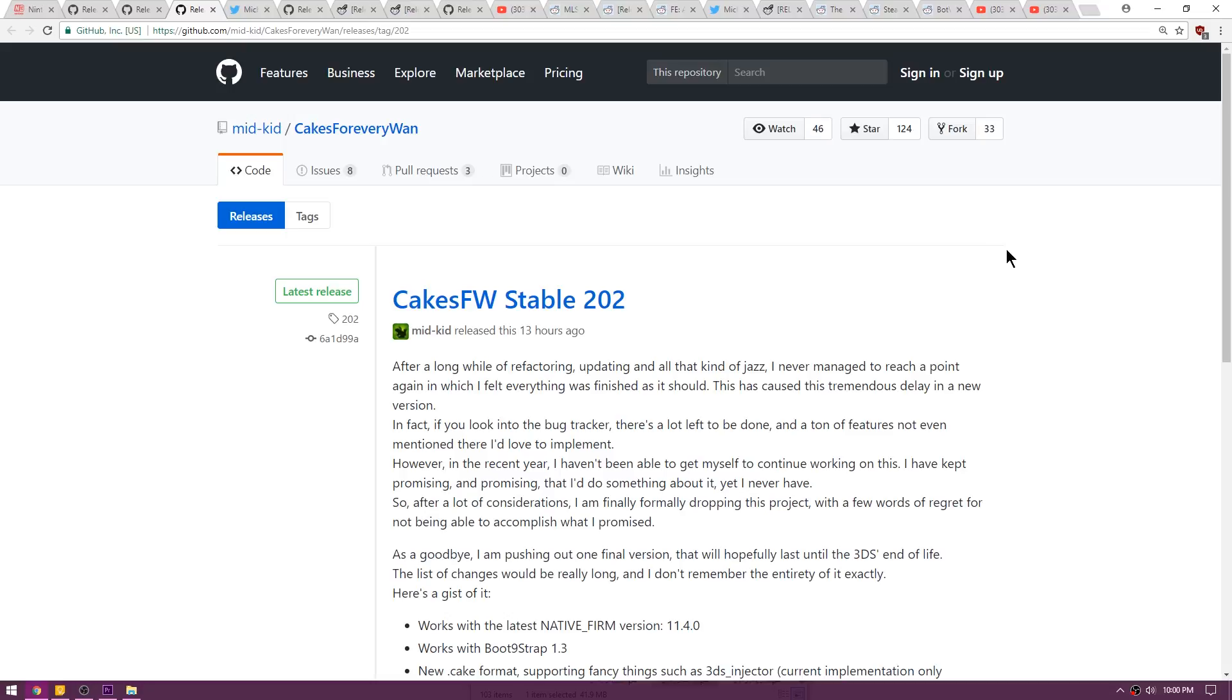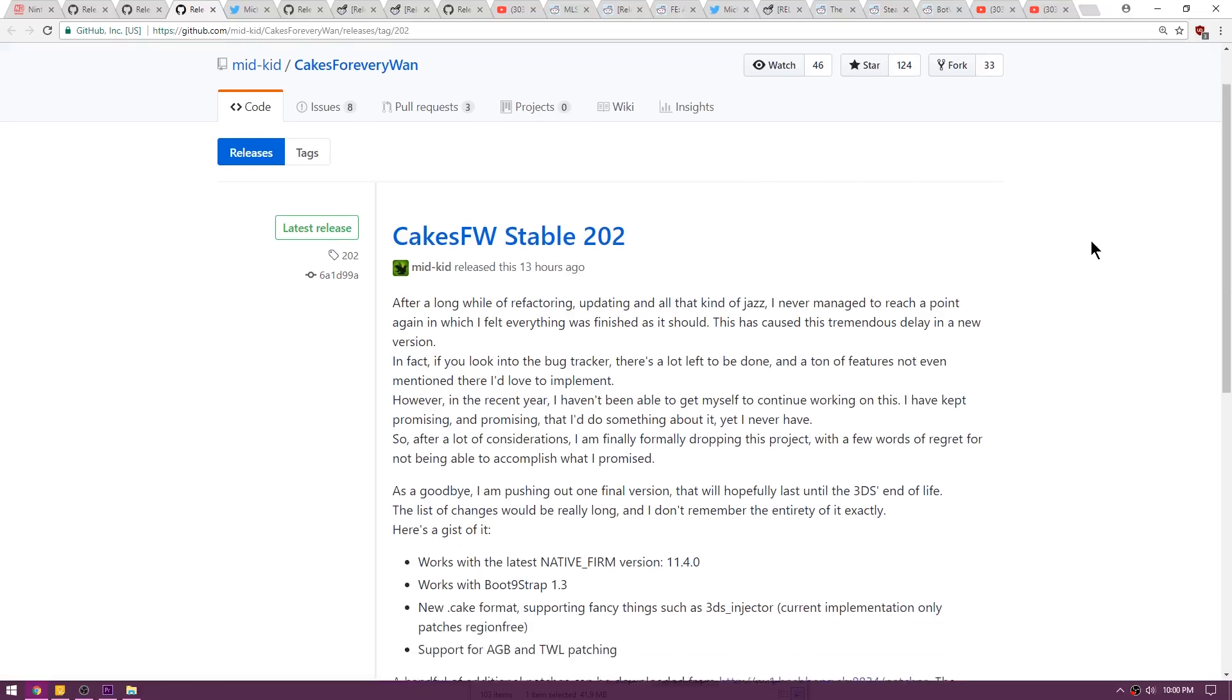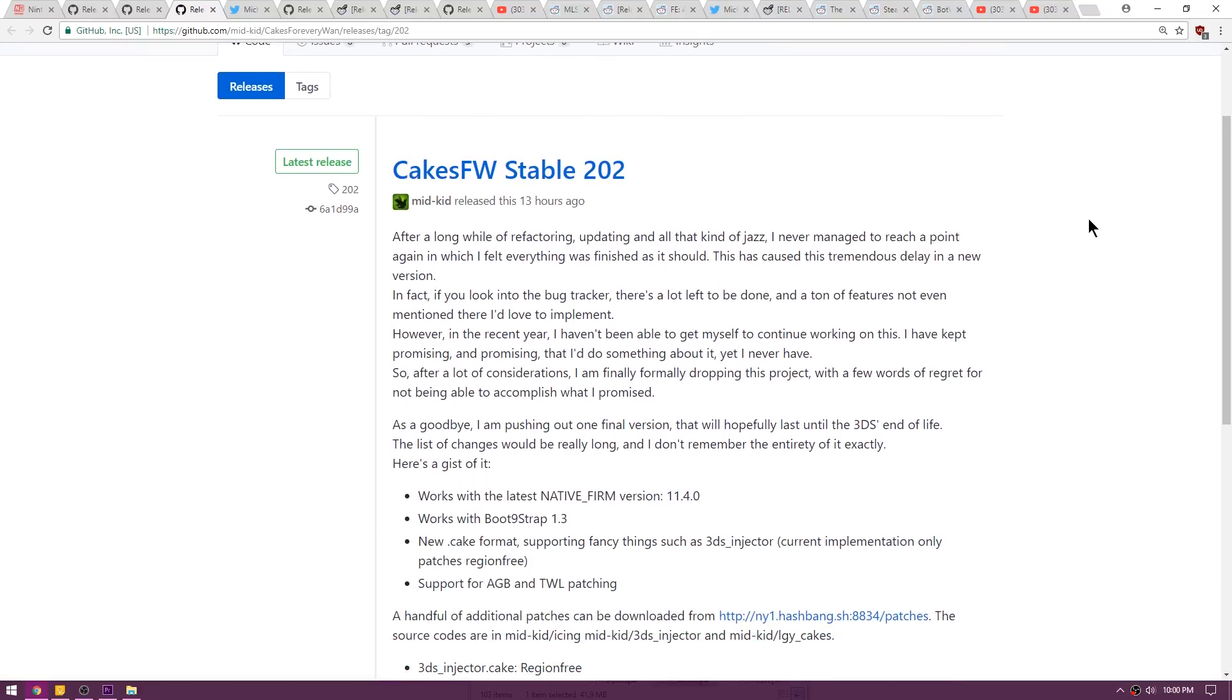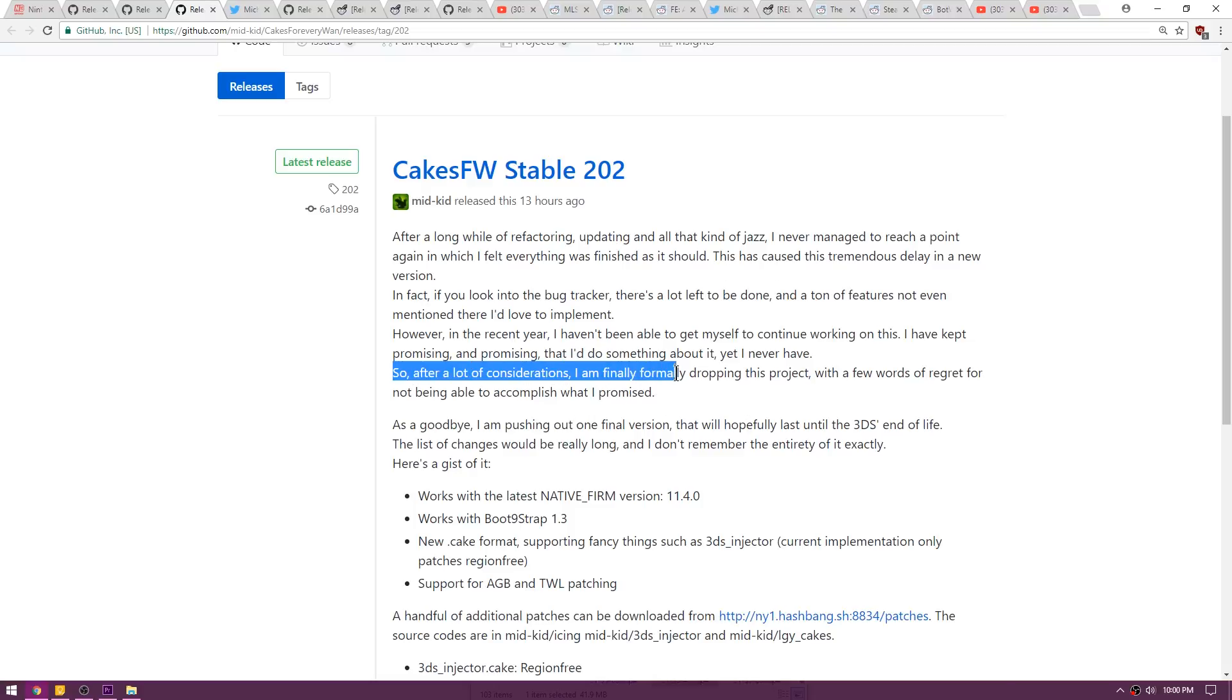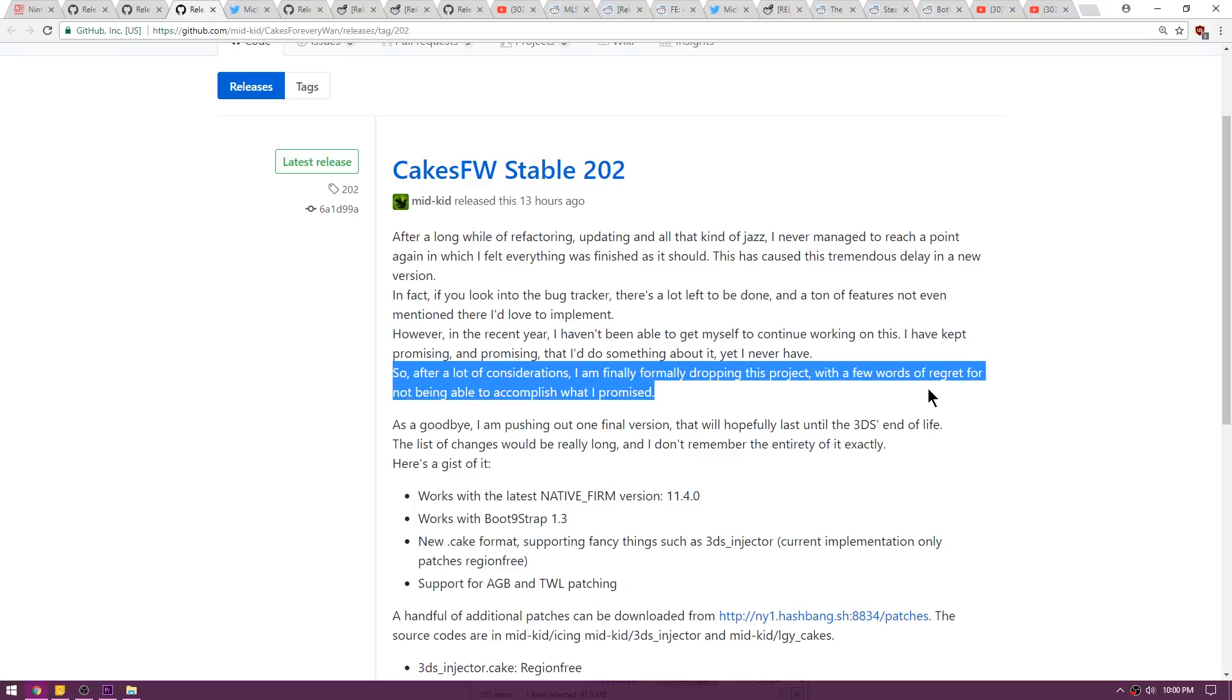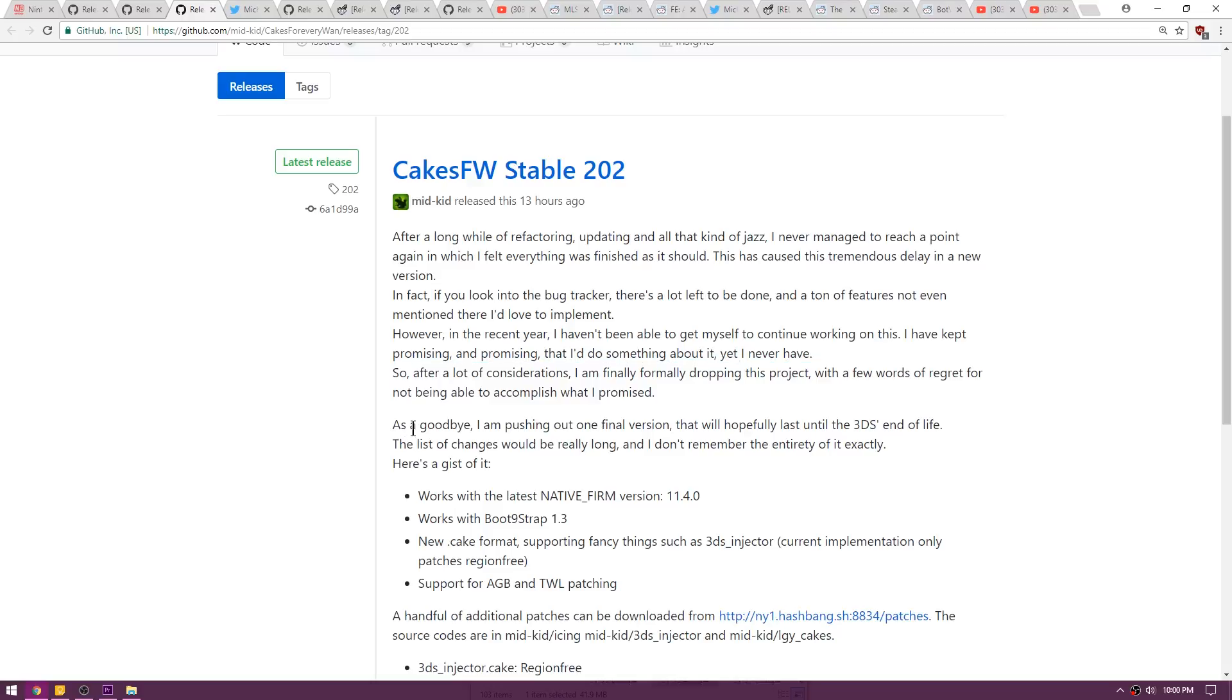While we're on the topic of custom firmware, this is a custom firmware that maybe none of you guys have ever heard of and it's called Cakes Firmware. Cakes FW has a new release that just came out about 13 hours ago, and as you can see here, the creator basically has abandoned the project. As a goodbye, I'm pushing out one final version. This will hopefully last until the 3DS's end of life.